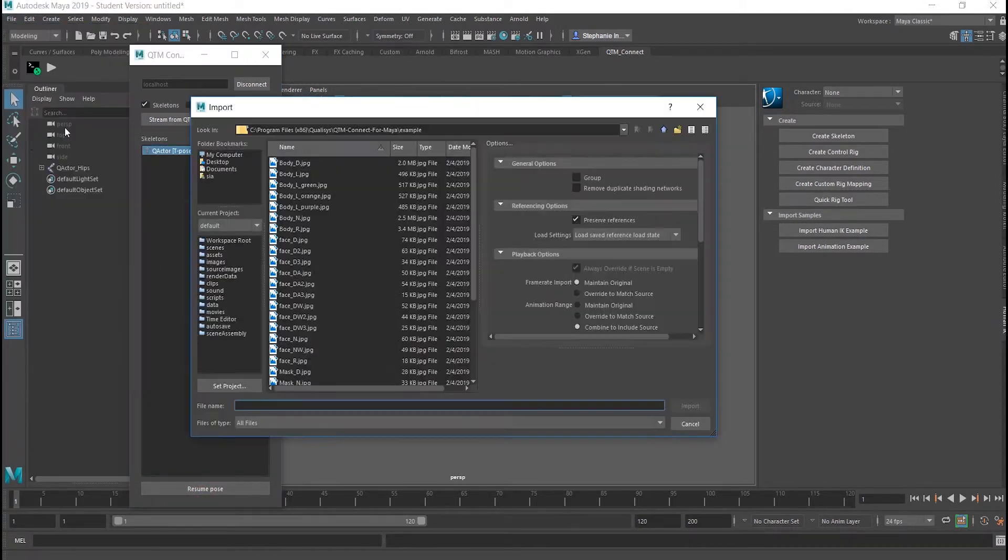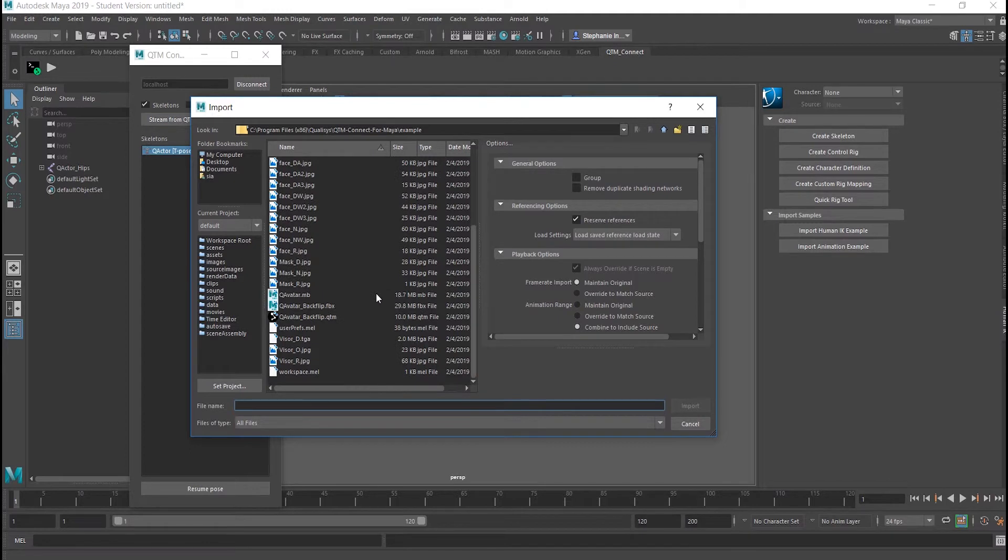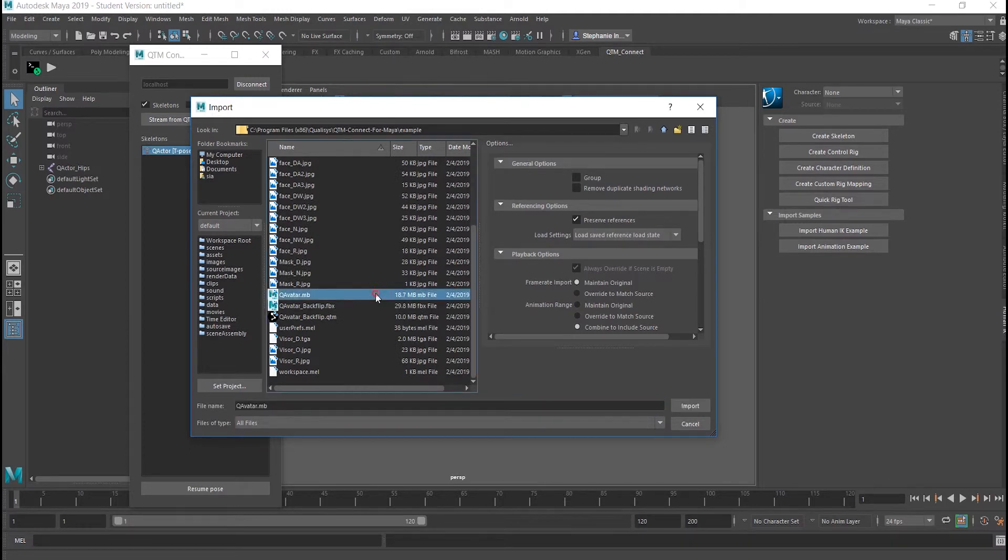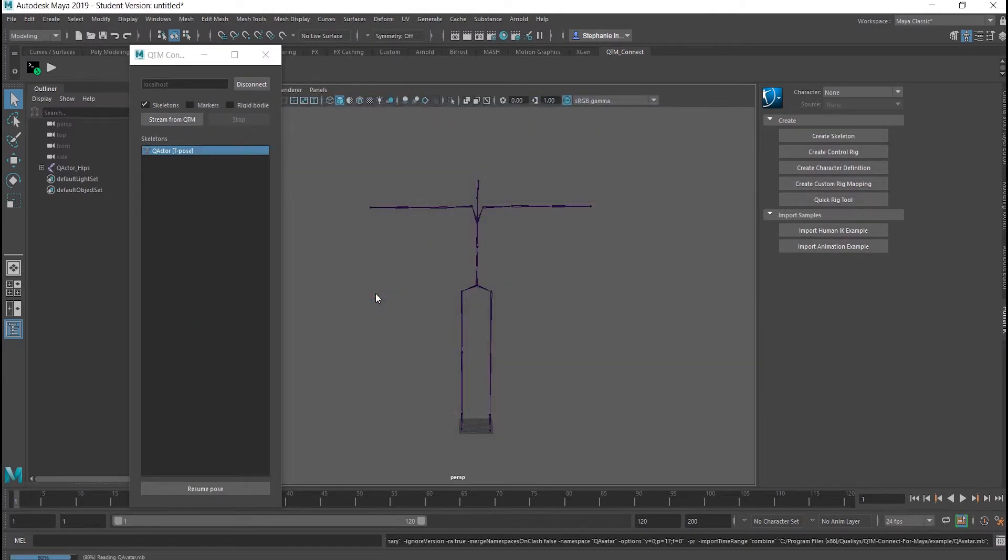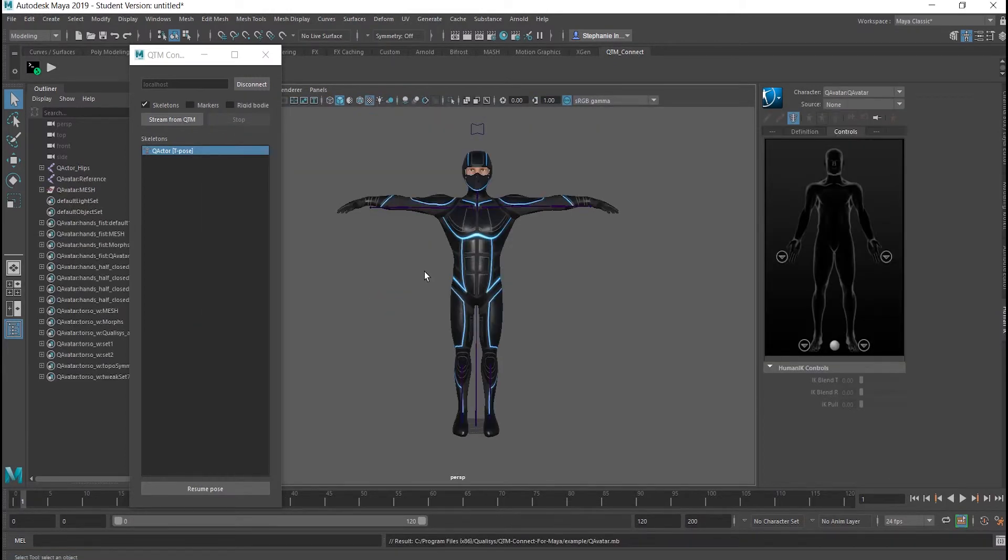Import the avatar you wish to animate. The Qualisys avatar is provided when you install the QTM Connect for Maya.